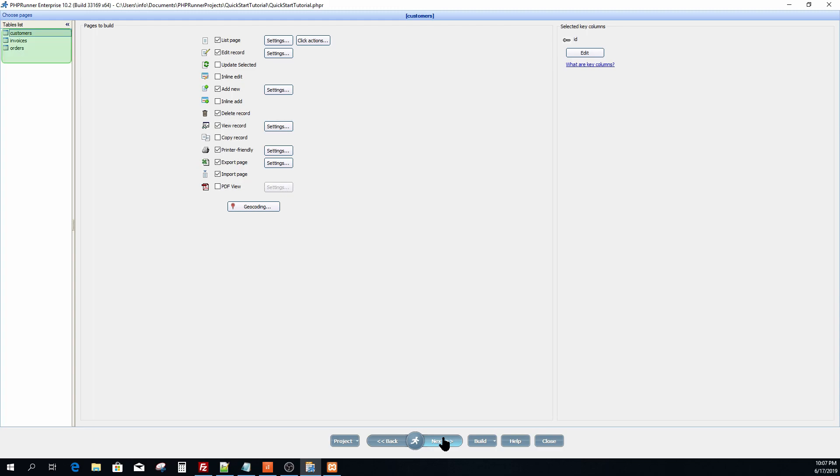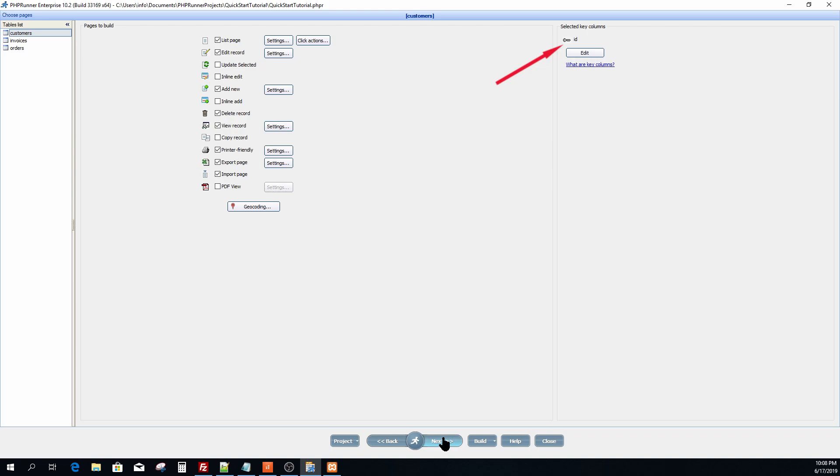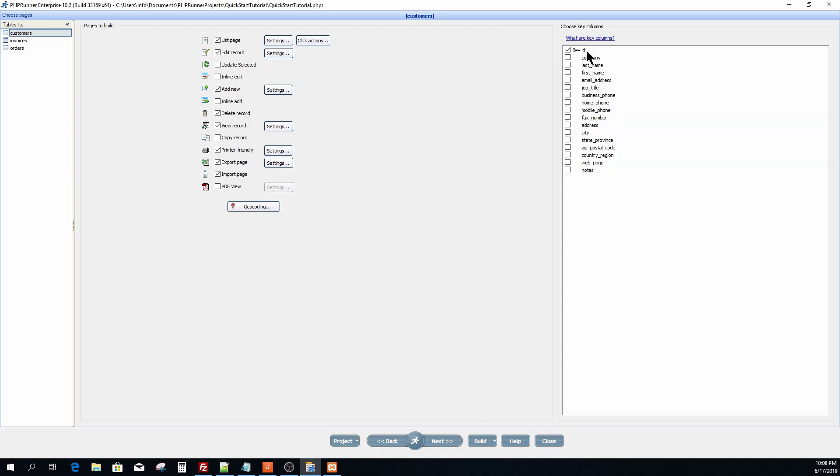Now for each table in the project you can select the pages you would like to generate. It is however essential to have a proper key defined for each table. A key can be a single column or a combination of columns that will uniquely identify each record. In this particular case the application already has a key defined. But in case the key is not defined or you would like to make changes to the current key, the edit button allows for selection of different fields to set the new key. Click next to proceed to the field selection screen.